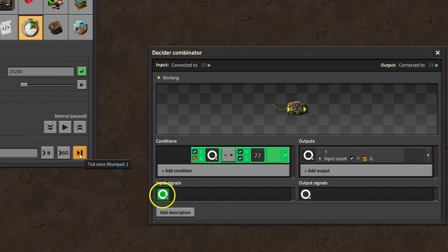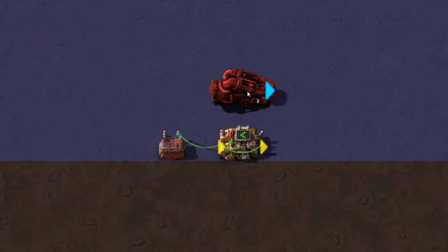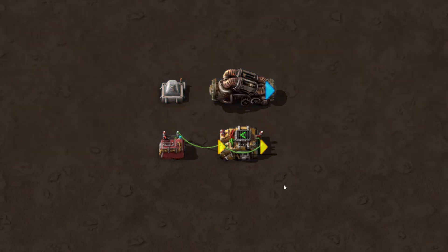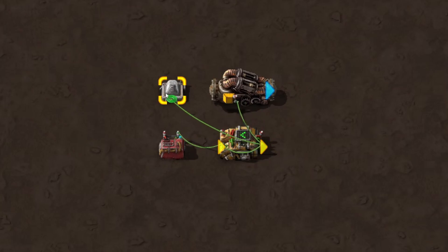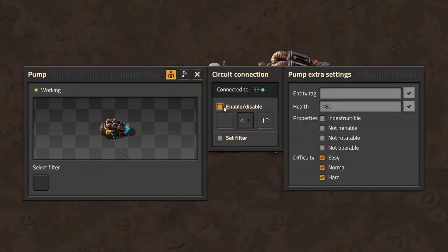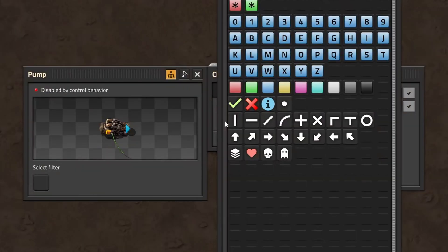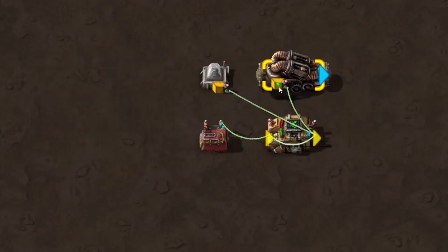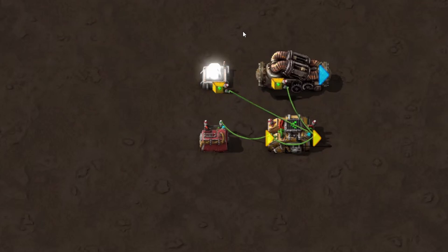We can now use this counter to activate and deactivate entities like pumps or lamps. I will use an additional lamp just so that it's easier to see what's going on. We set the pump to only activate when the signal is lower than 12, and we copy this behavior to the lamp. As you can see, the pump and lamp is now only active for 11 ticks, and then disabled for the next 11 ticks, until our counter resets its count back to 1.